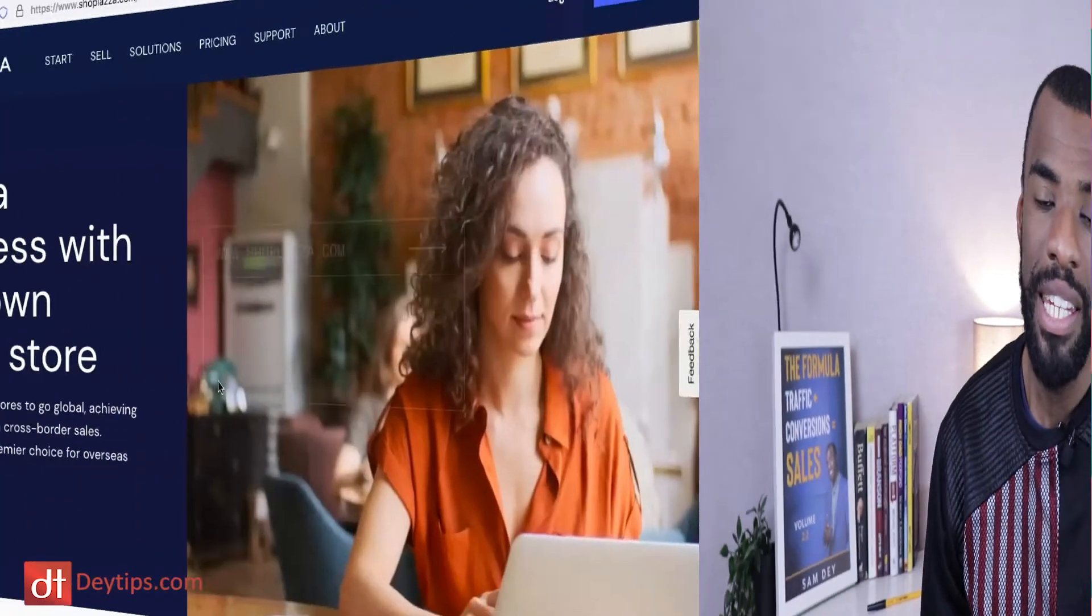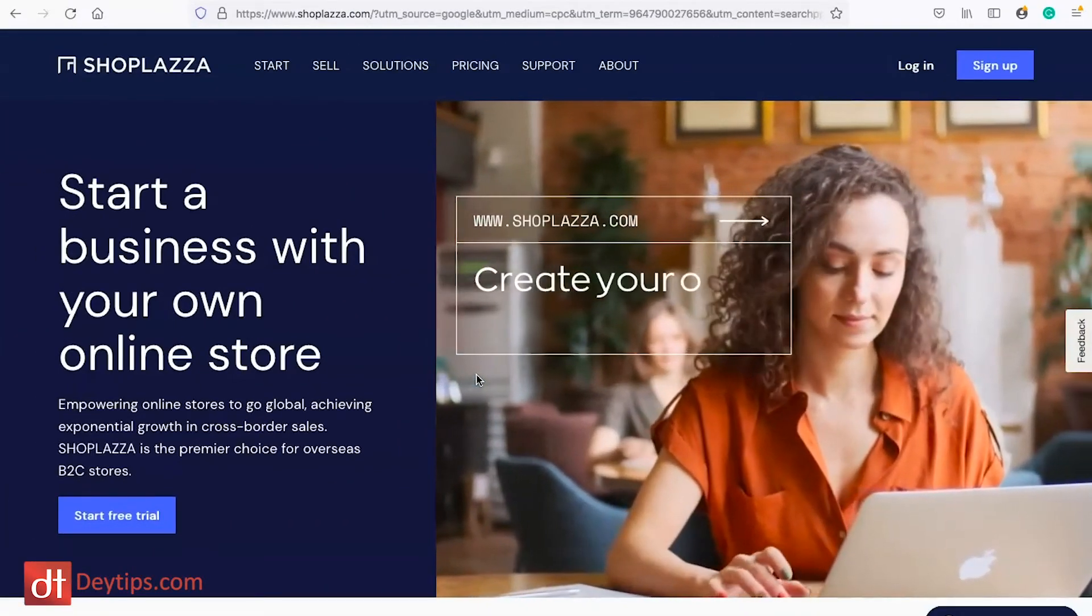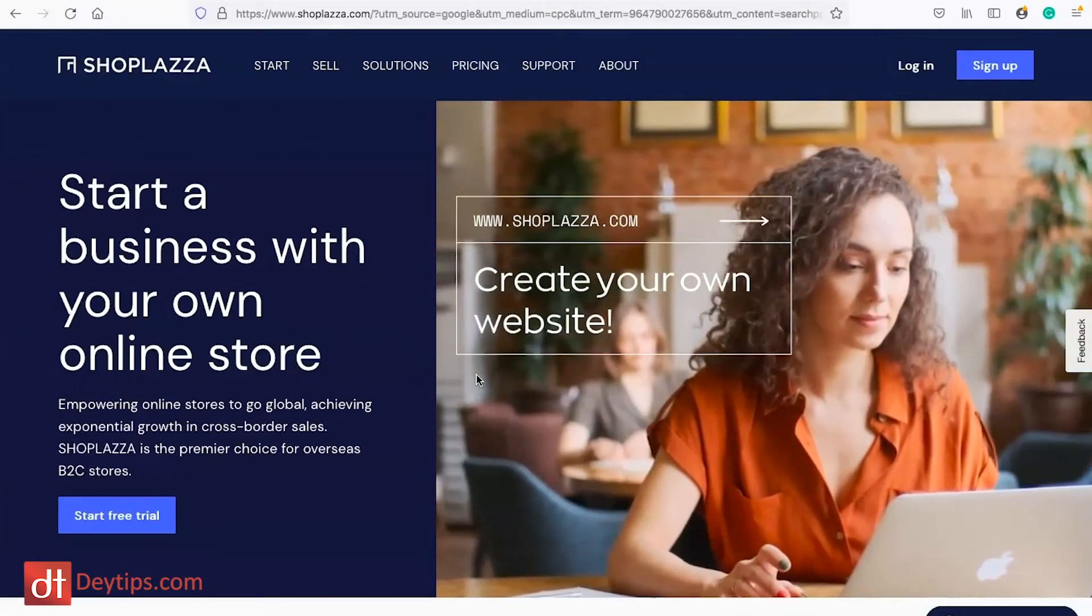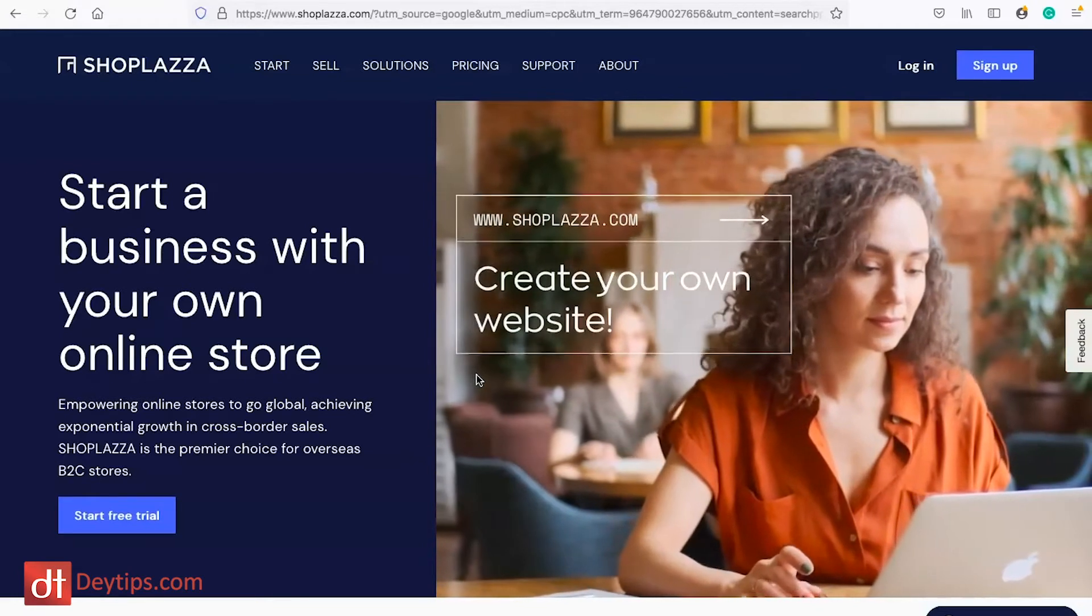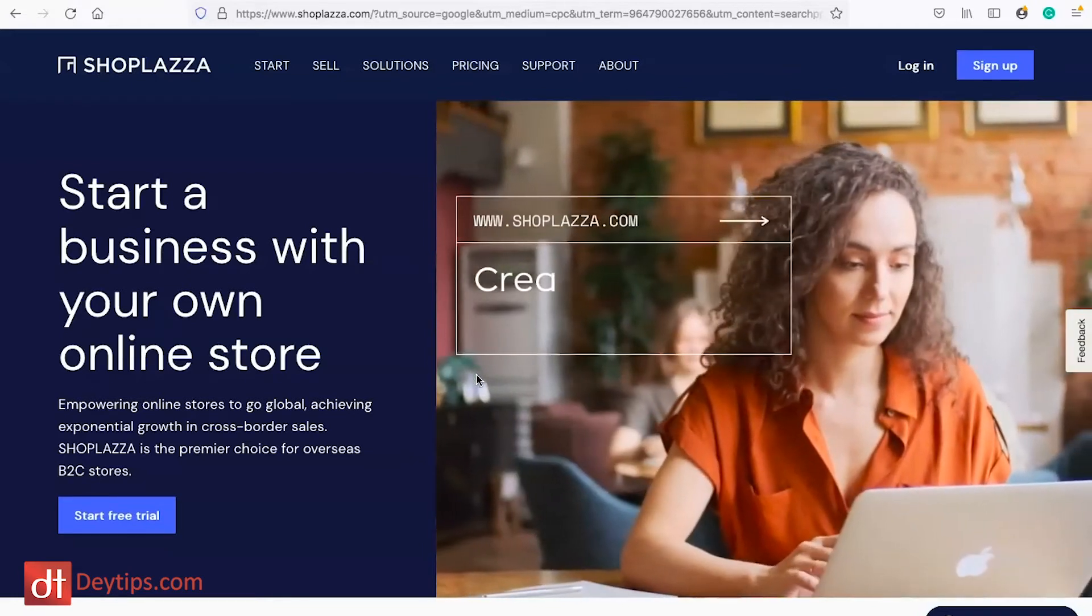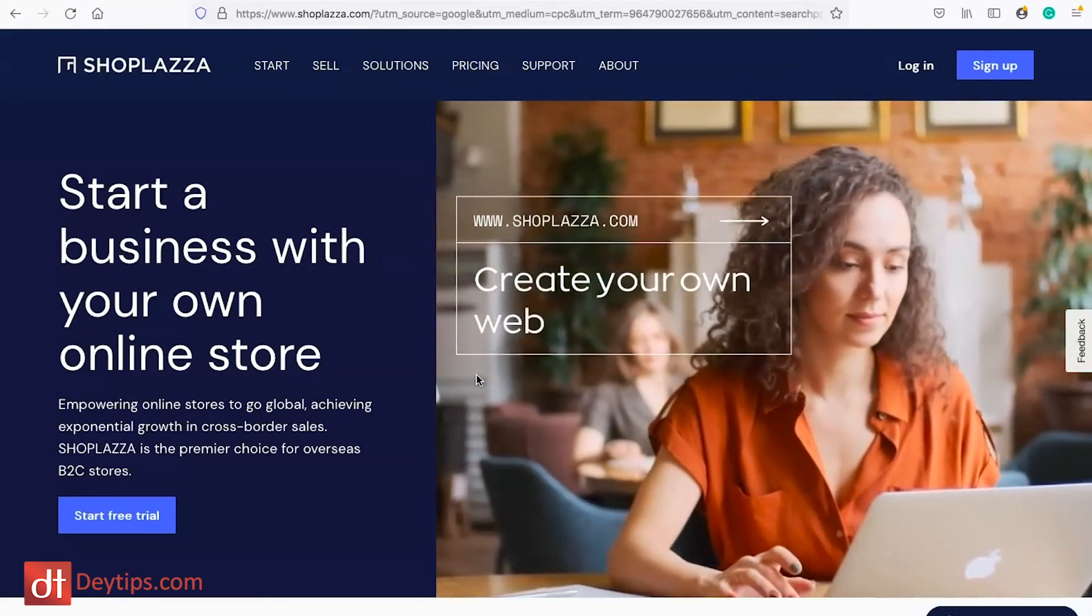I'm going to jump onto my computer and show you how it works, show you some of the ins and outs and hopefully you can make an informed decision. I'll leave links to Shoplazza in the description down below as well as where you can get a discount code. This is what Shoplazza looks like when you go to their website. I'll leave a link somewhere on this screen and in the description down below so you can go and test it out.